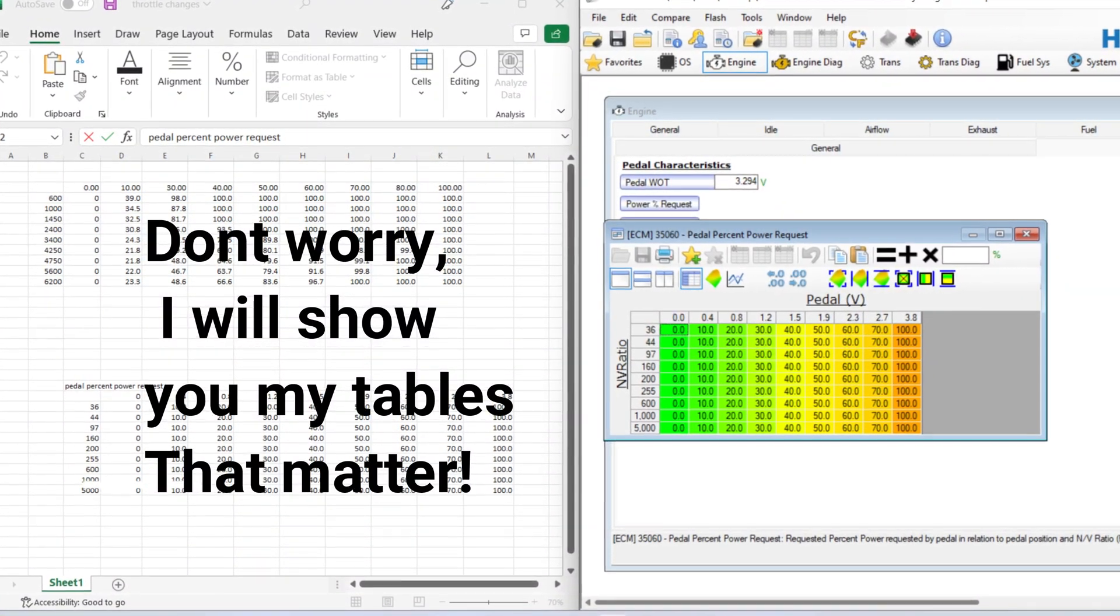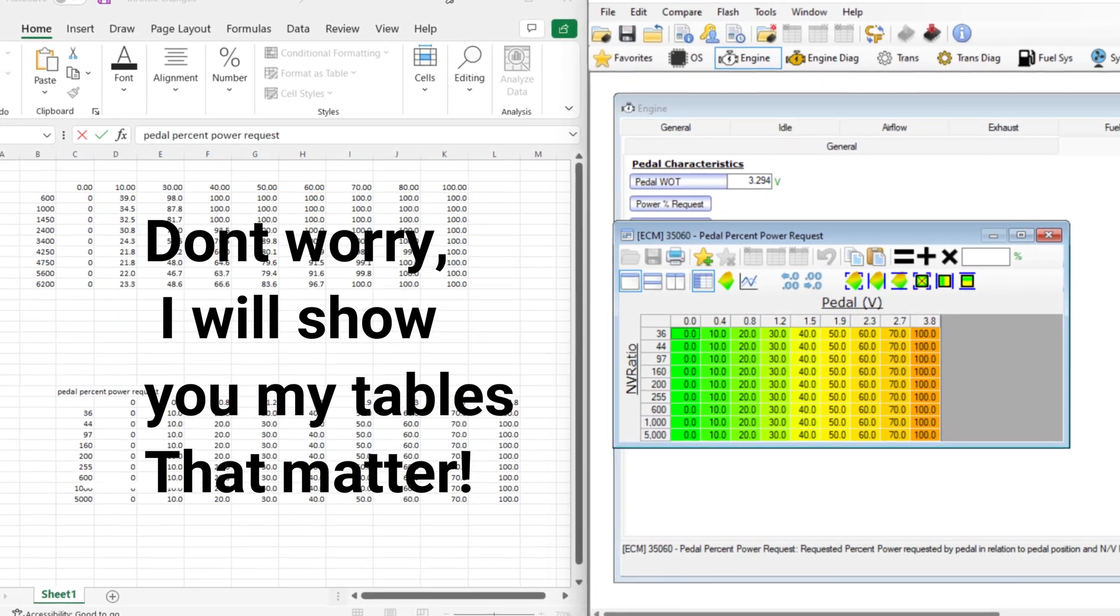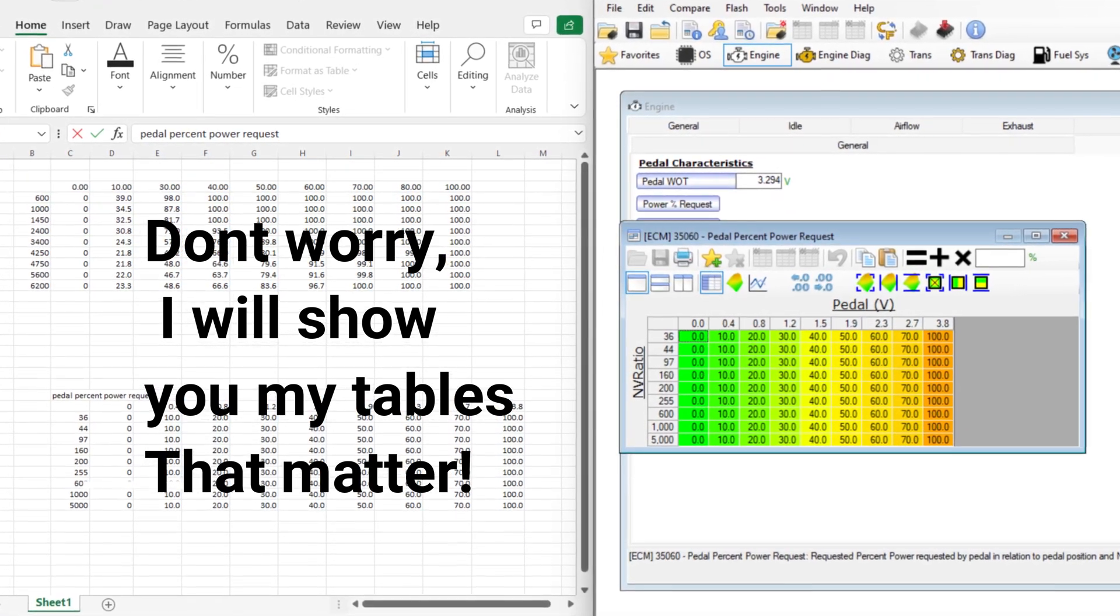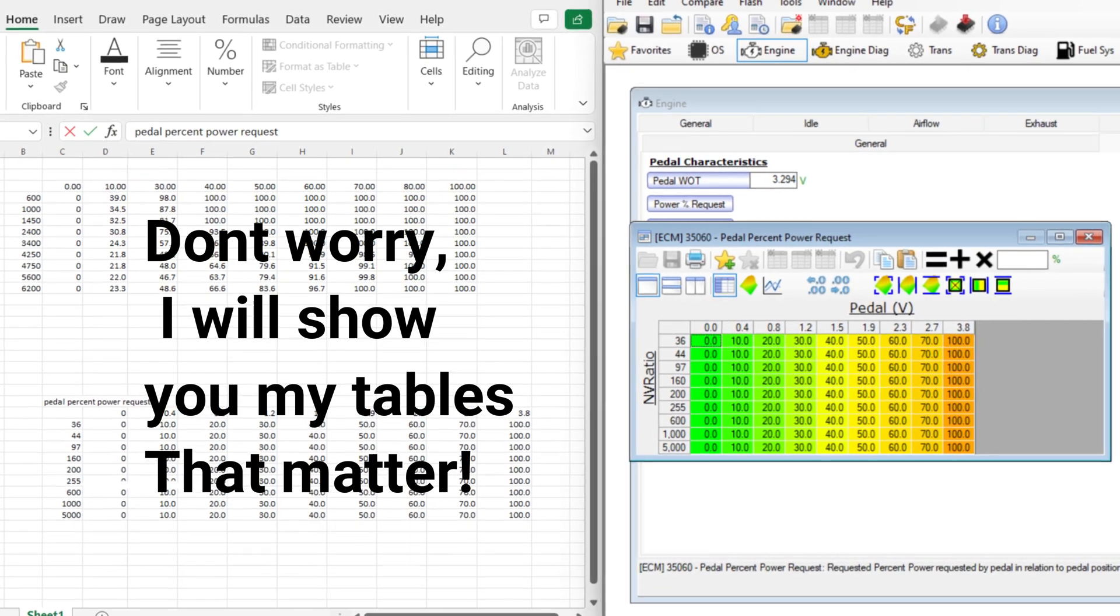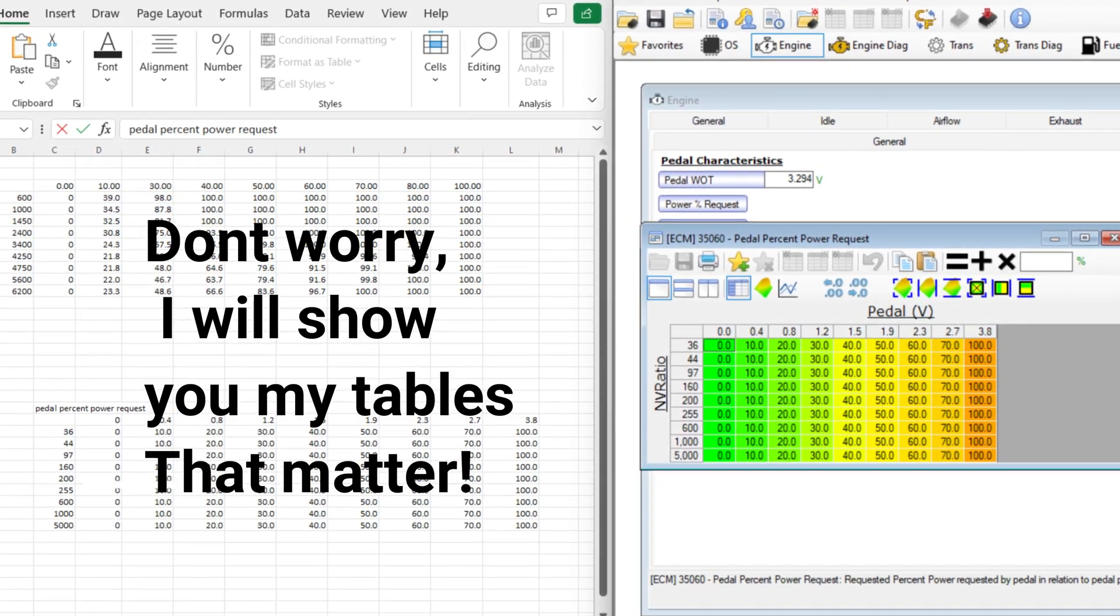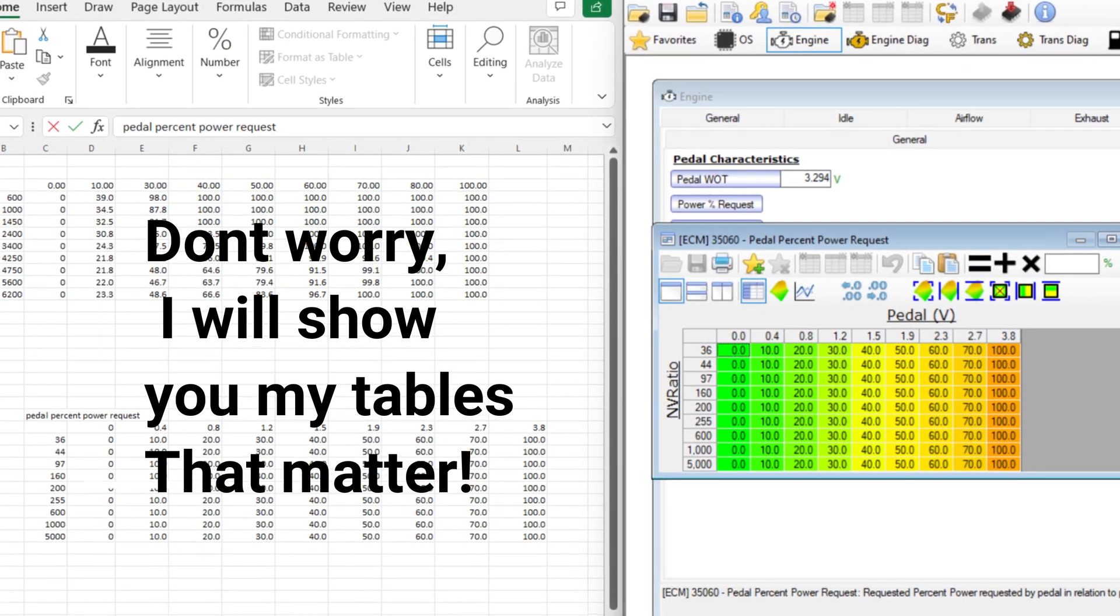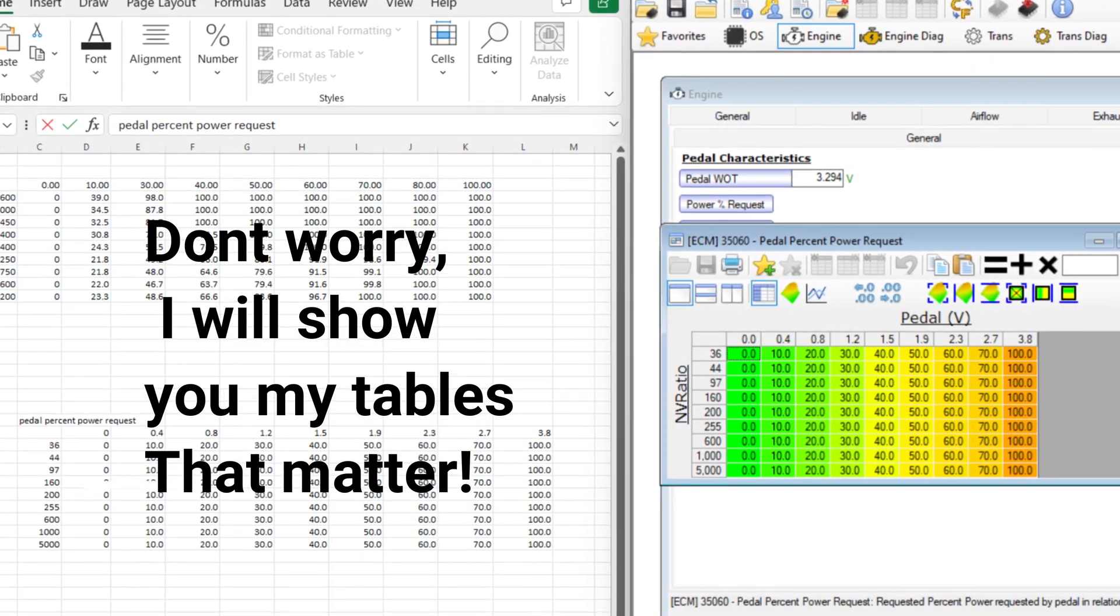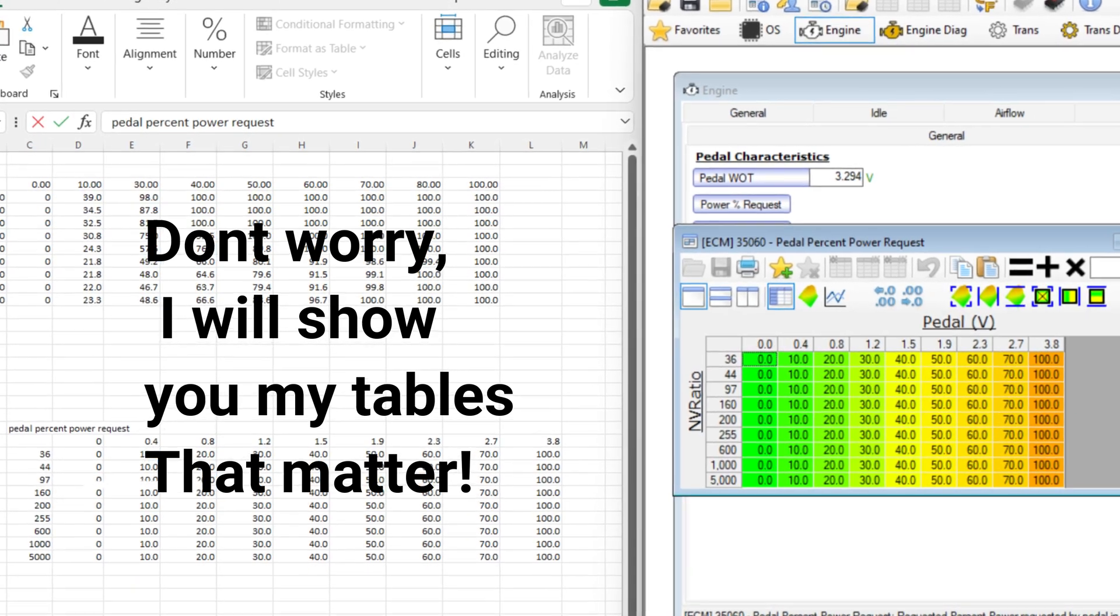And just so everybody watching knows, I am uploading a Google Drive in the description so you can see the tables that I changed. Kind of take a peek for yourself. See if you want to test it out. What I did is for a 6.4. If you've got a 5.7, I would not take my numbers. I would do the conversion on your own.